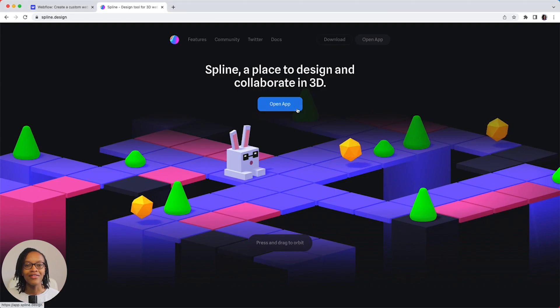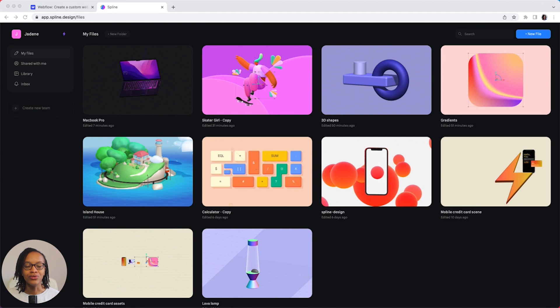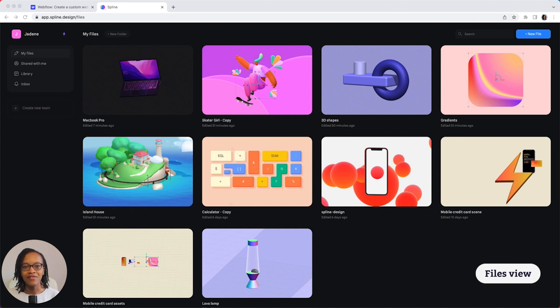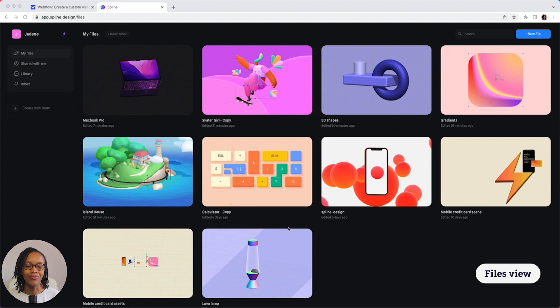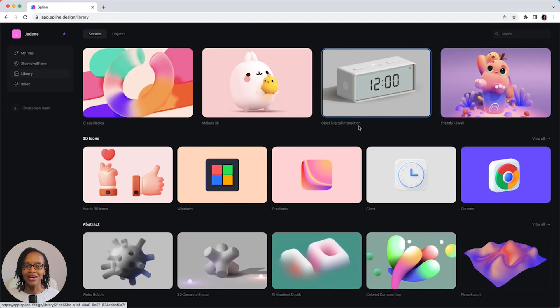Tap open and that will bring you out to the files view. You can see some of the files I've created and also the models I've been looking at from the library.